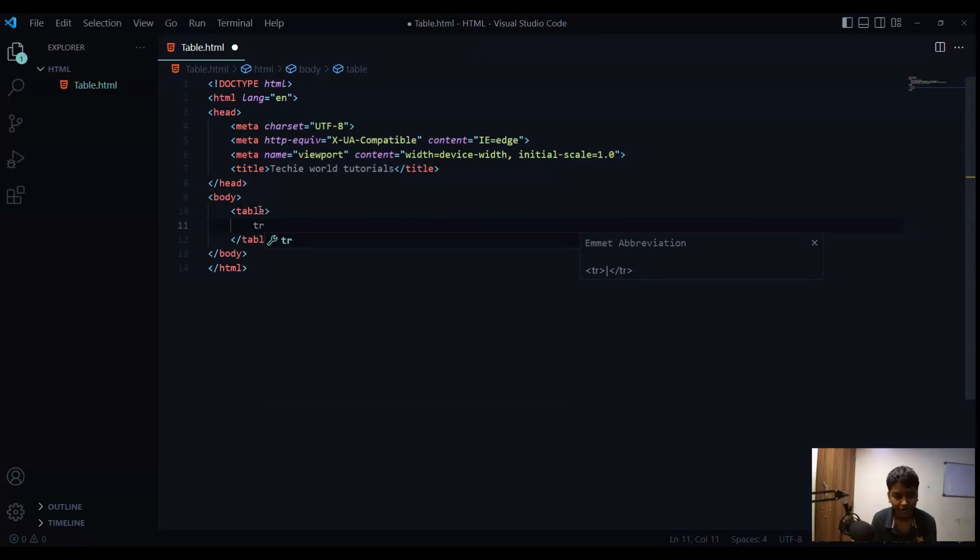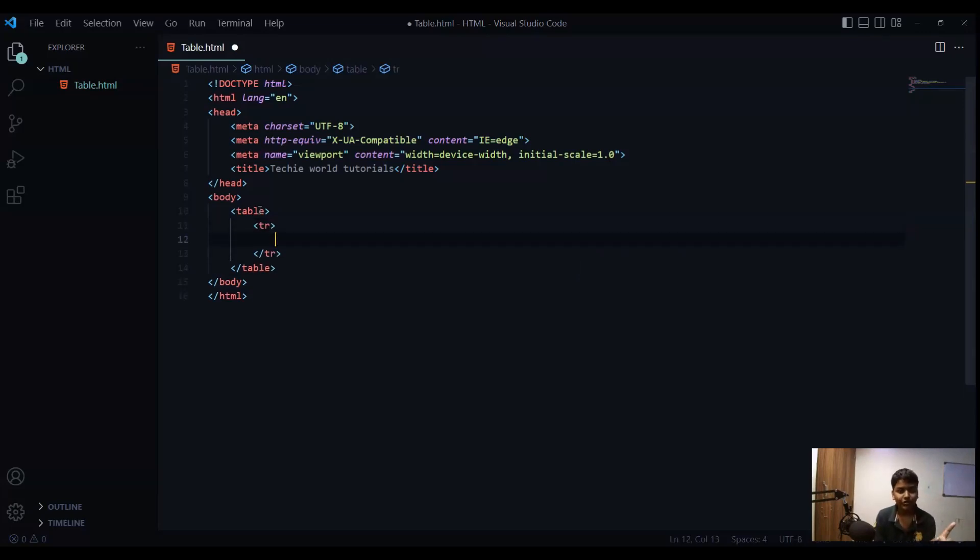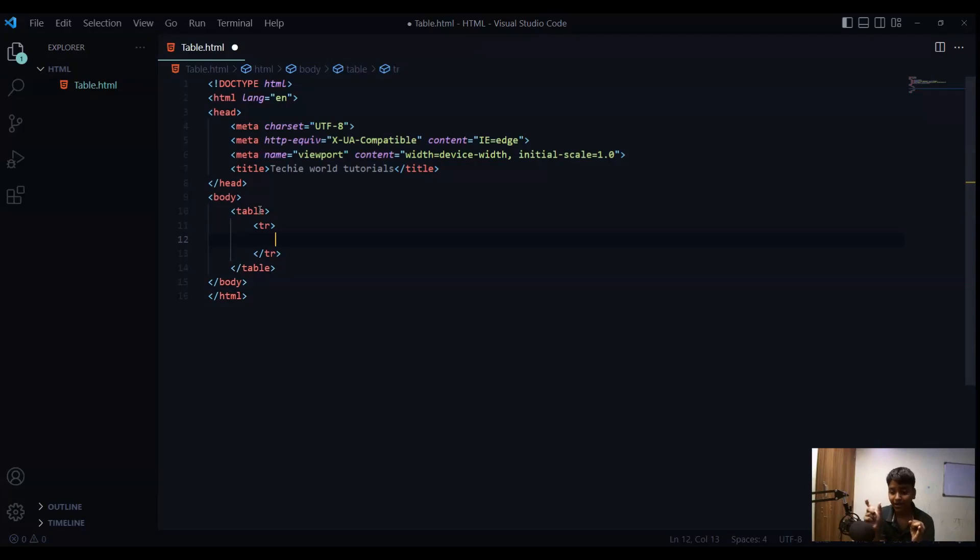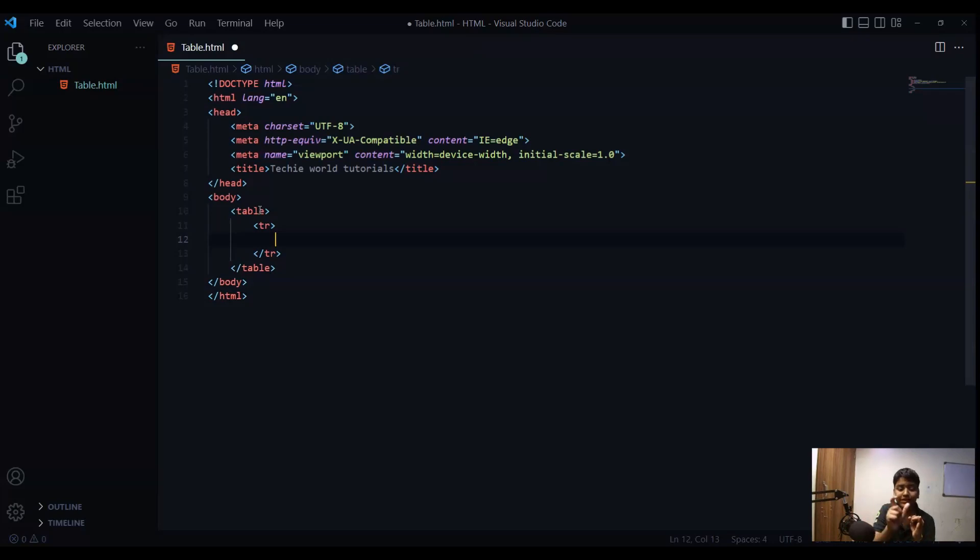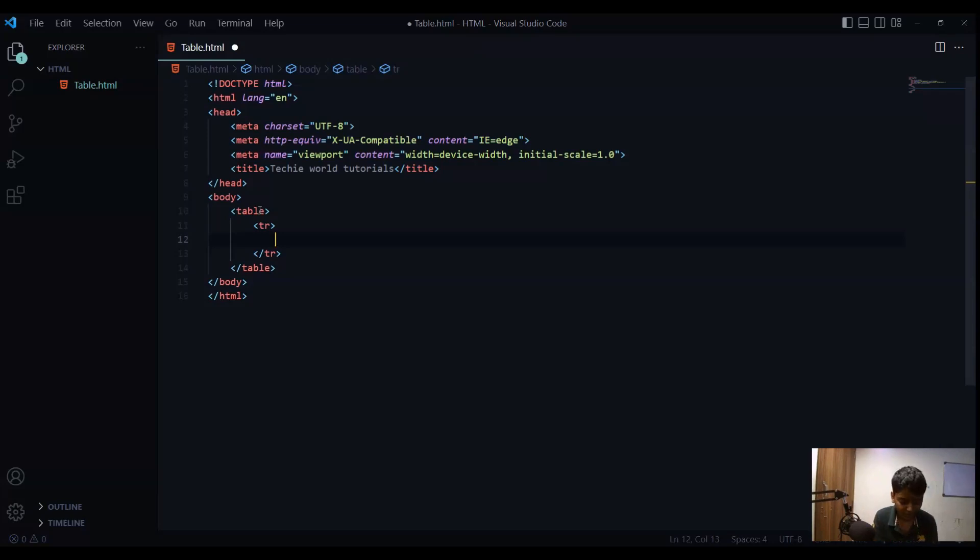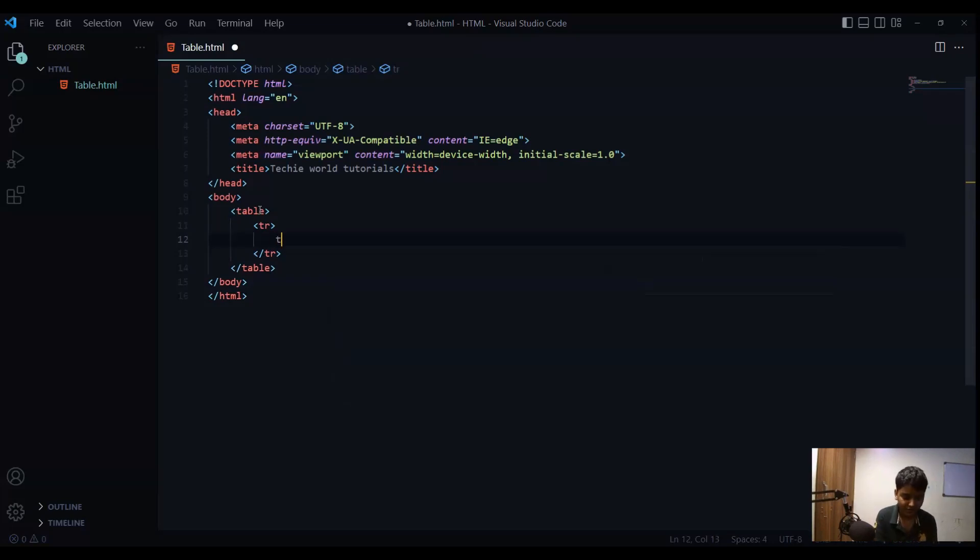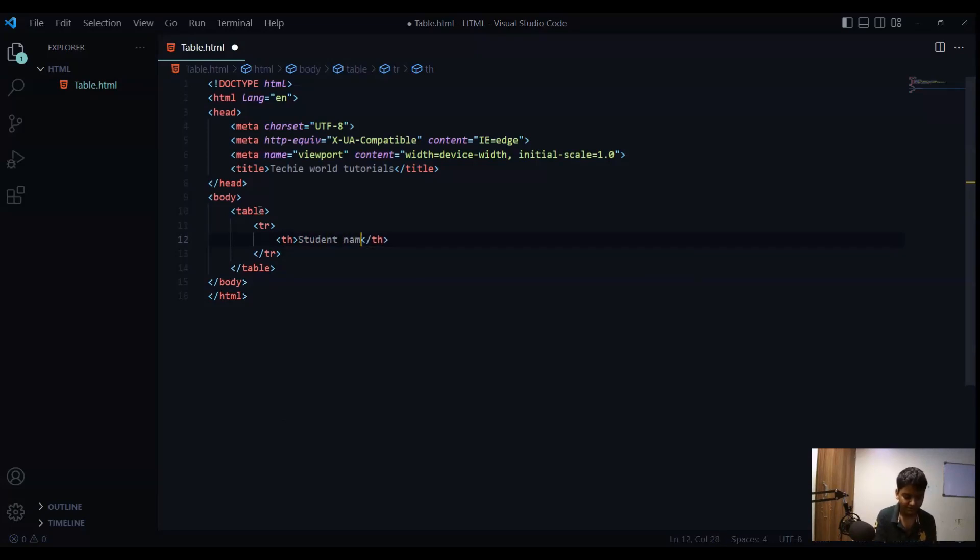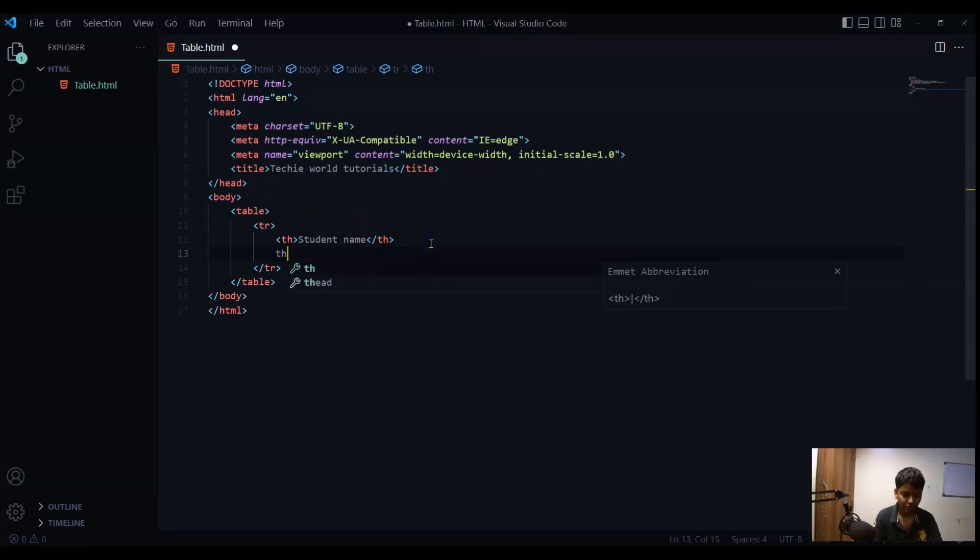So if you want to create a row then you have to type T, R and enter and now inside this tag you have to type what you want. So we want the table heading. The student and the marks. How we will know that this is the name of the student and this is the marks? So for that we need to type the heading that this is the name of the student and this is the marks. So first we will type TH for table heading and student name and one more table heading for marks.